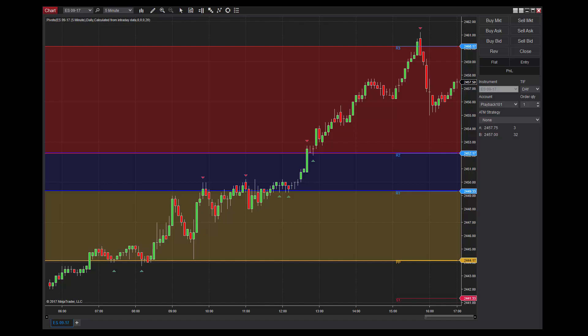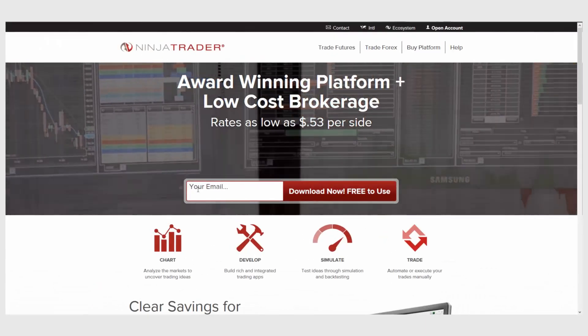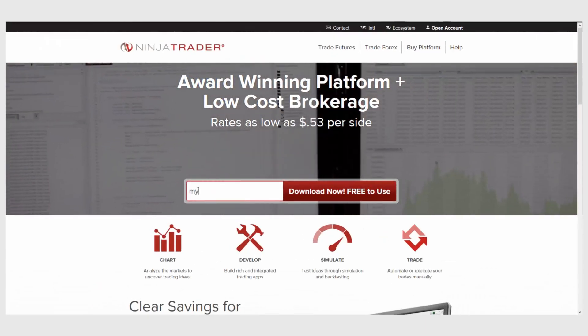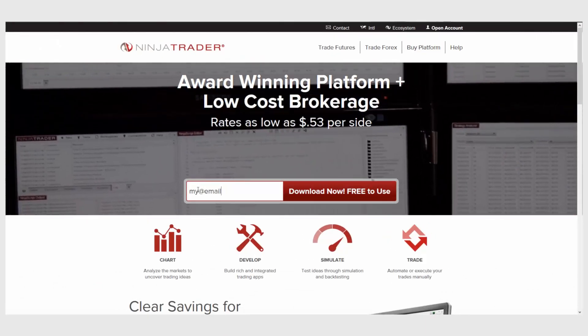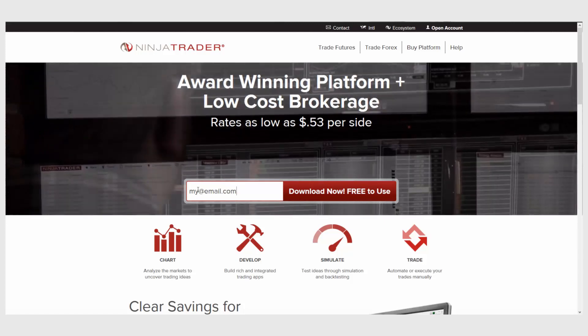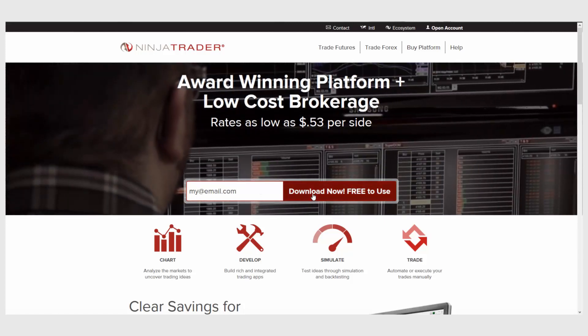We hope this video gave you some ideas about how you can use pivots in your market analysis. Let us know what you think about pivots or how you use them daily. Interested in learning more about all of the free trading tools offered by NinjaTrader? Download NinjaTrader today for free unlimited use with futures and Forex data.